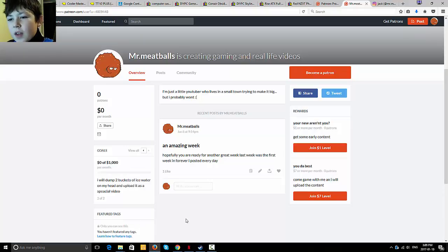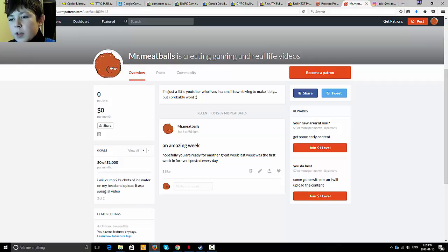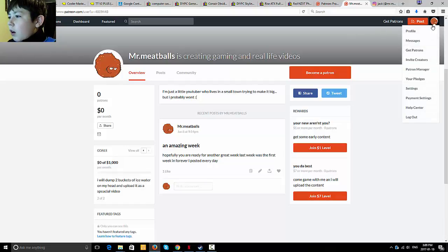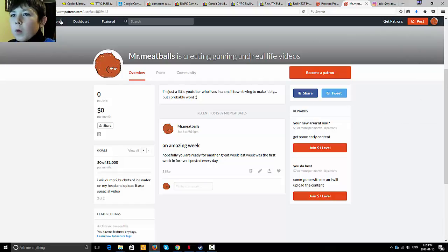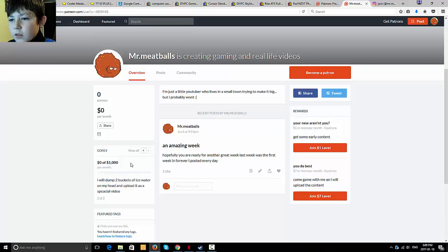And a thousand dollars a month, I'm gonna dump two buckets of ice water on my head and then upload it as a special video, which special is spelt wrong, which I'm going to fix. Where do I fix? Fixing.